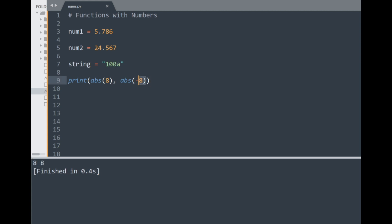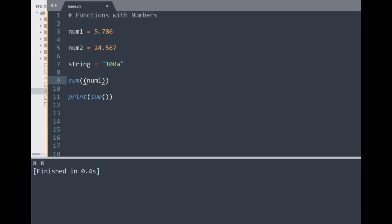Another math function called sum takes an iterable containing numbers and returns their sum. You may not know about iterables yet — they'll be covered in a future tutorial — but basically the sum function takes multiple numbers contained inside an iterable, which can be in the form of normal brackets. Applying sum to an iterable containing num1 and num2 gives us 30.353 in the console.